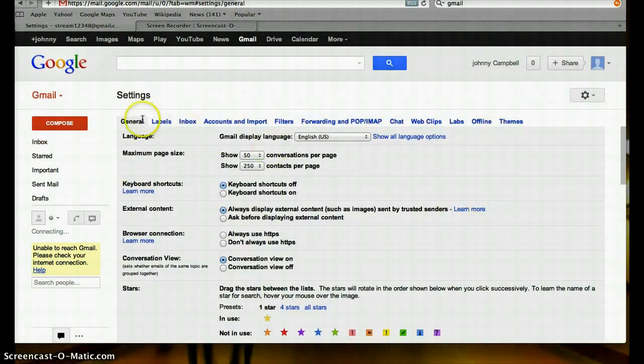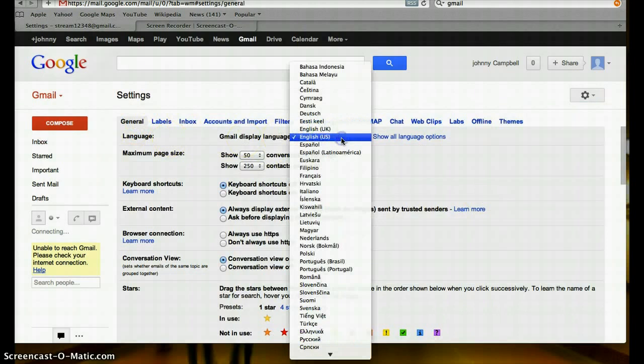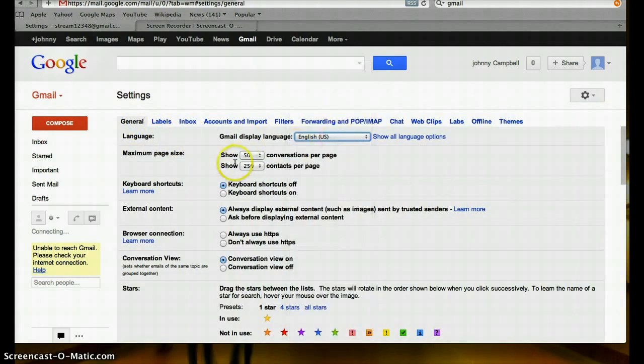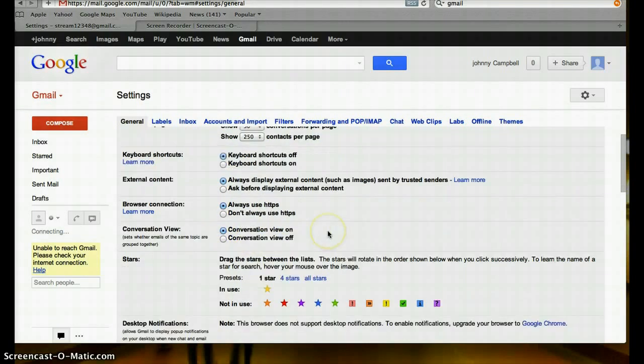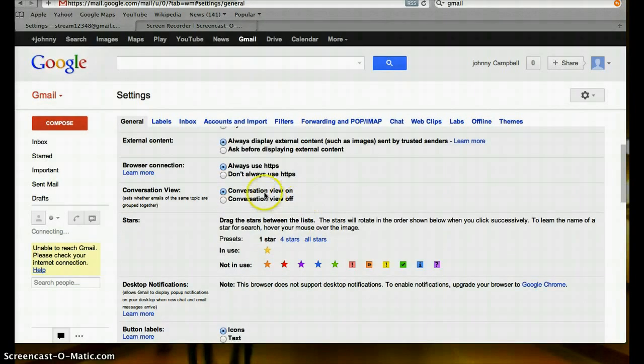The first one is general. Your language, page size, keyboard, HTTPS for security, conversation view.